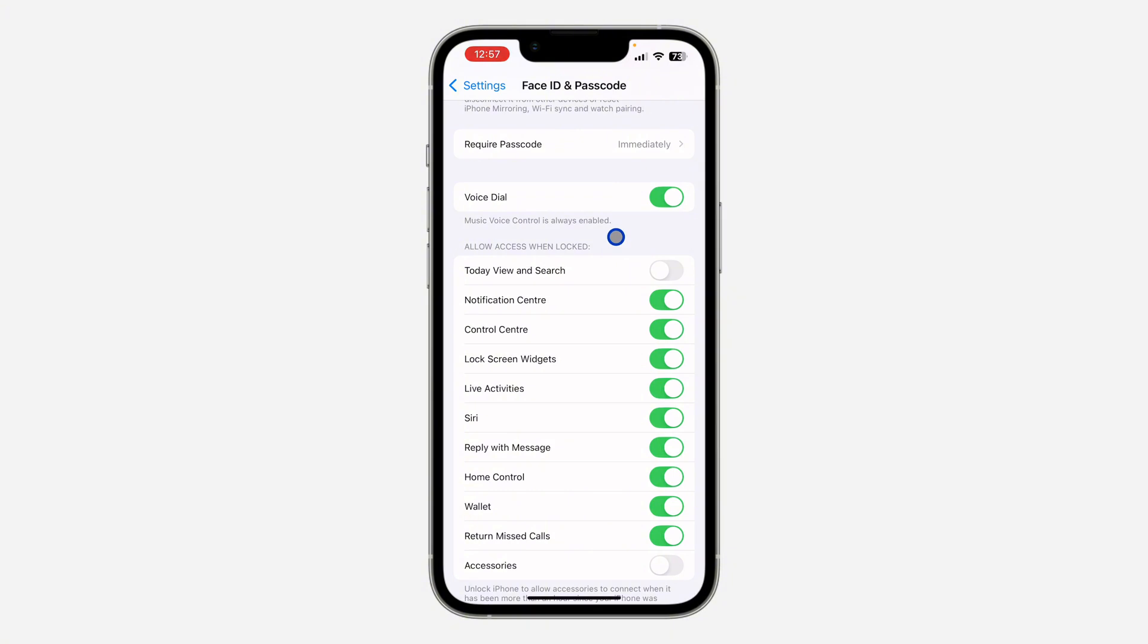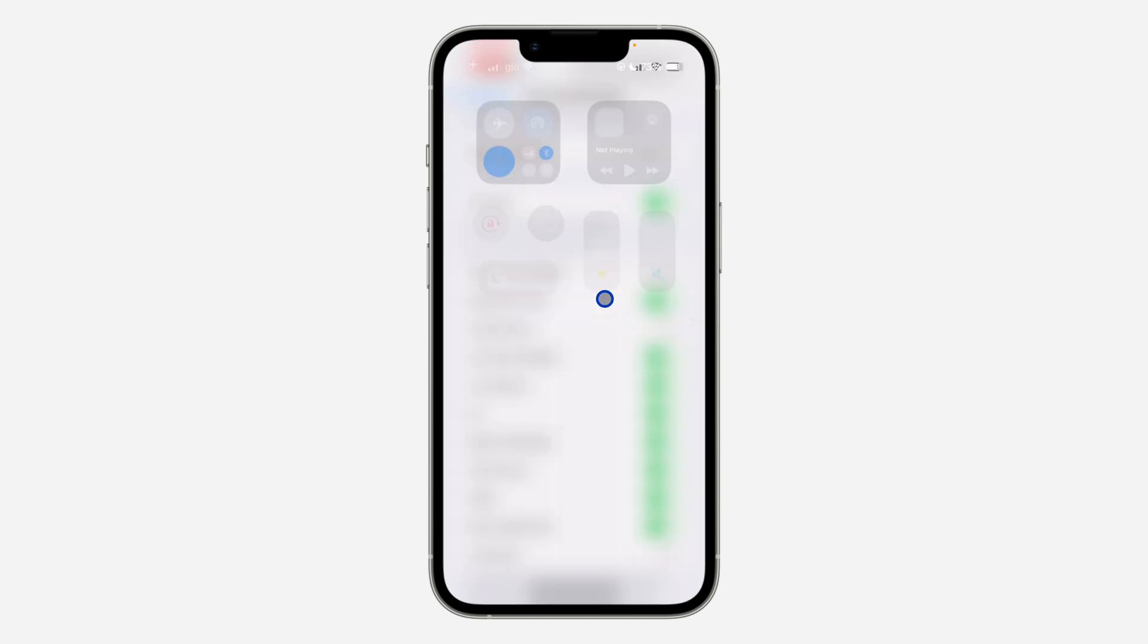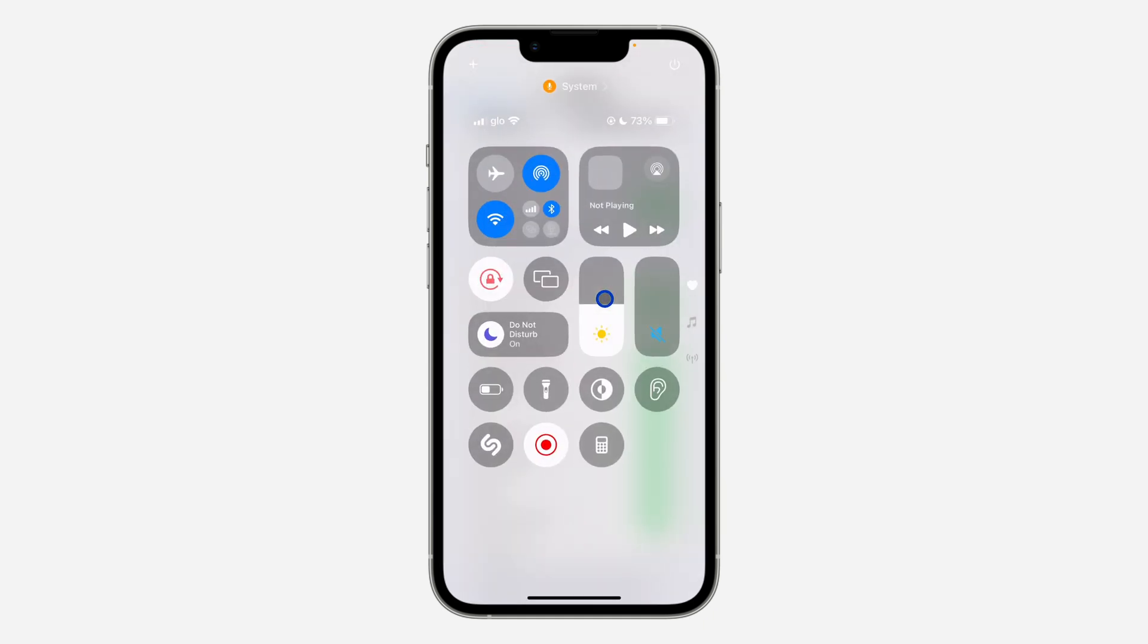Another thing I would advise you to turn off is Control Center, so when your iPhone is locked, the Control Center will not be accessible. This way, they won't be able to turn on airplane mode and other things like that.